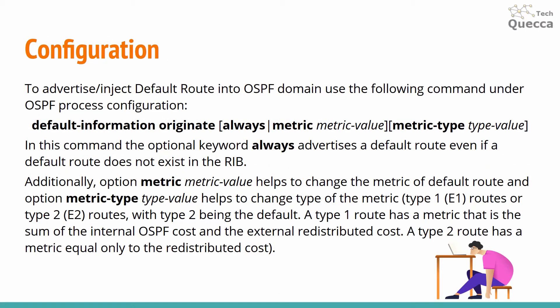Let's speak about how to inject default route into OSPF domain. For that purpose you need to use the following command under OSPF process configuration. This command is default-information originate.